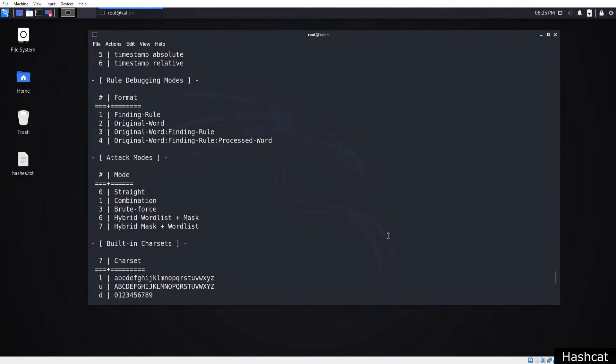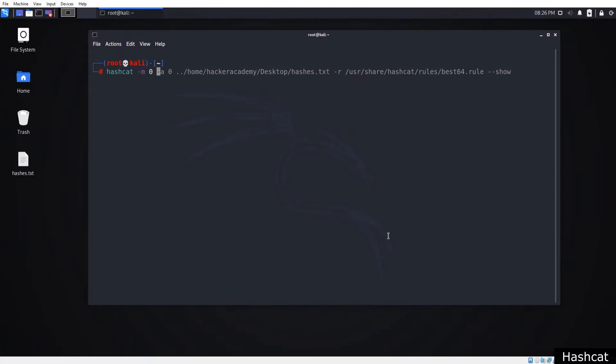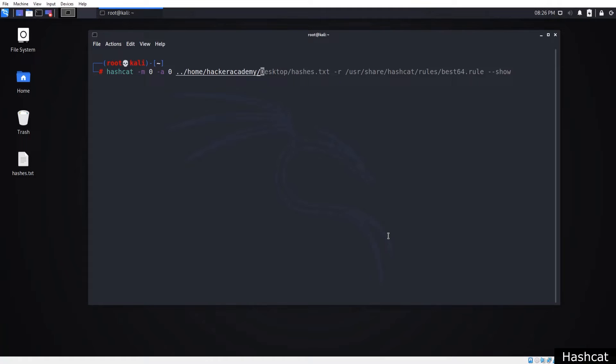We're going to write a simple command. Just write hashcat dash m 0. I'm going to choose 0 because the hash we will crack is MD5. Dash a 0 to select attack mode and specify the hash path we will crack, which is hashes.txt.